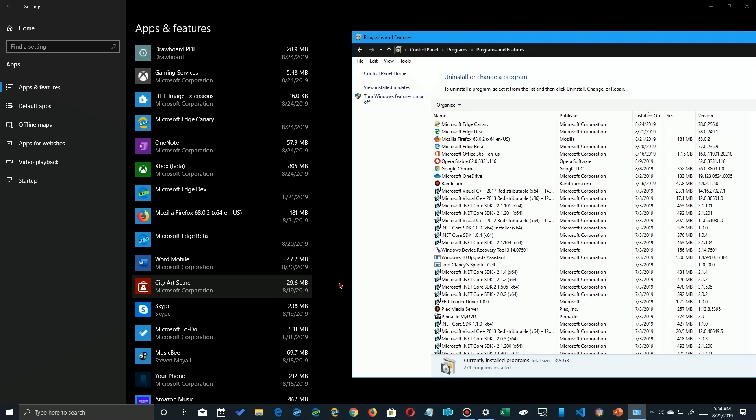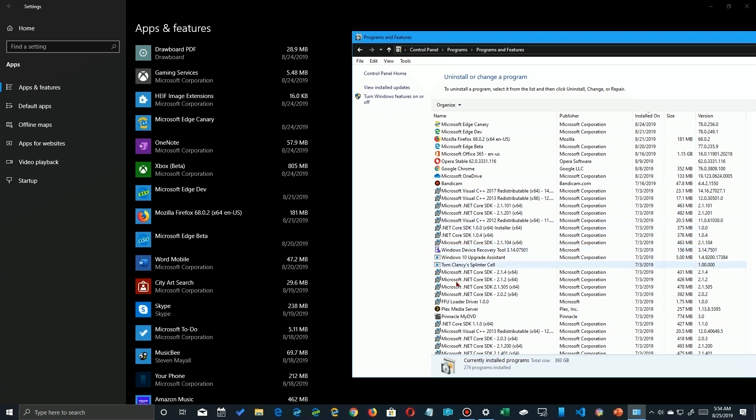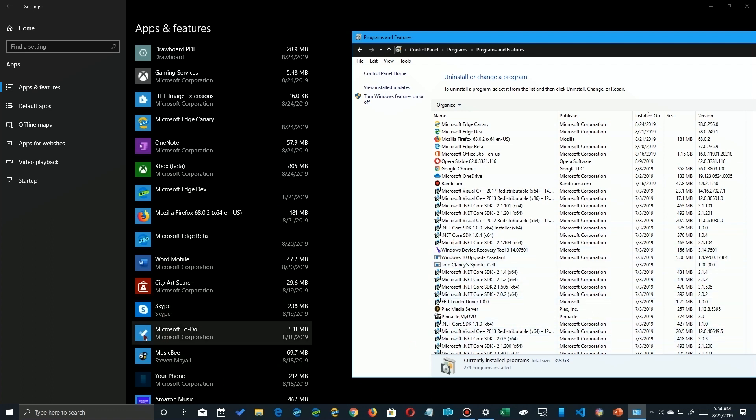I should have mentioned that these two are slightly different. The old control panel only shows the old desktop programs. Apps didn't exist. The other one, the settings app, shows both.